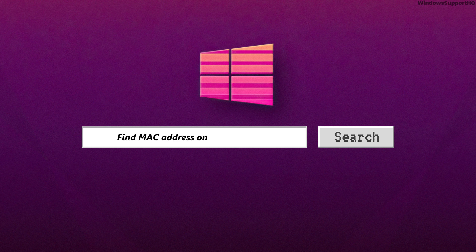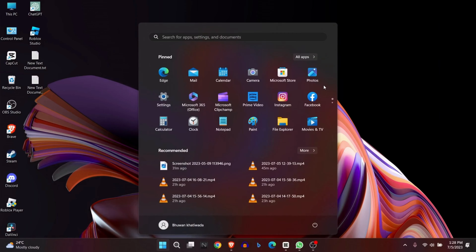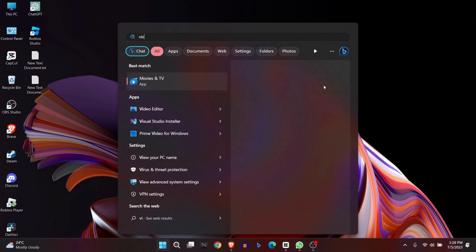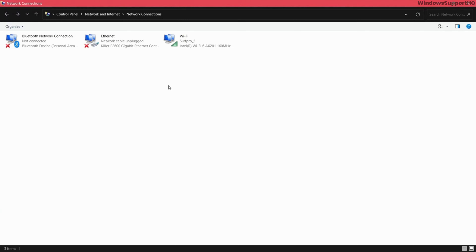How to find your MAC address on Windows 11. First, go to Windows and type 'View Network Connections', then open View Network Connections.